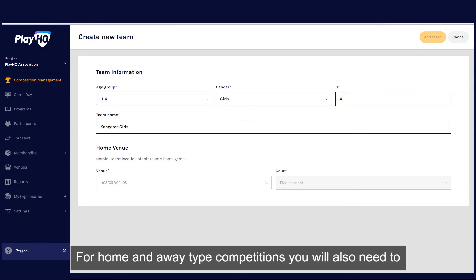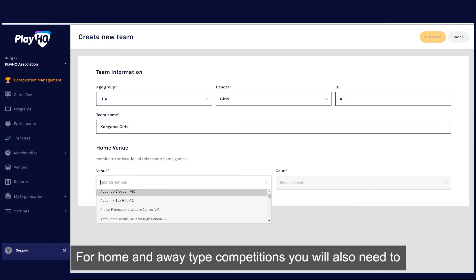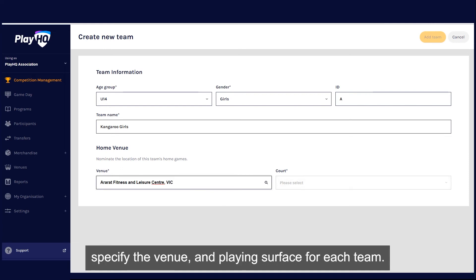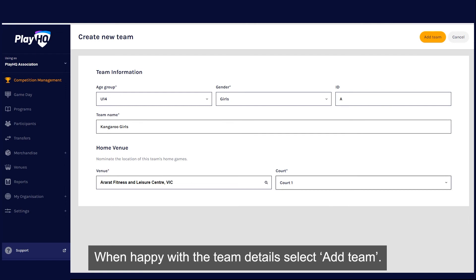For home and away type competitions, you will also need to specify the venue and playing service for each team. When happy with the team details, select add team.